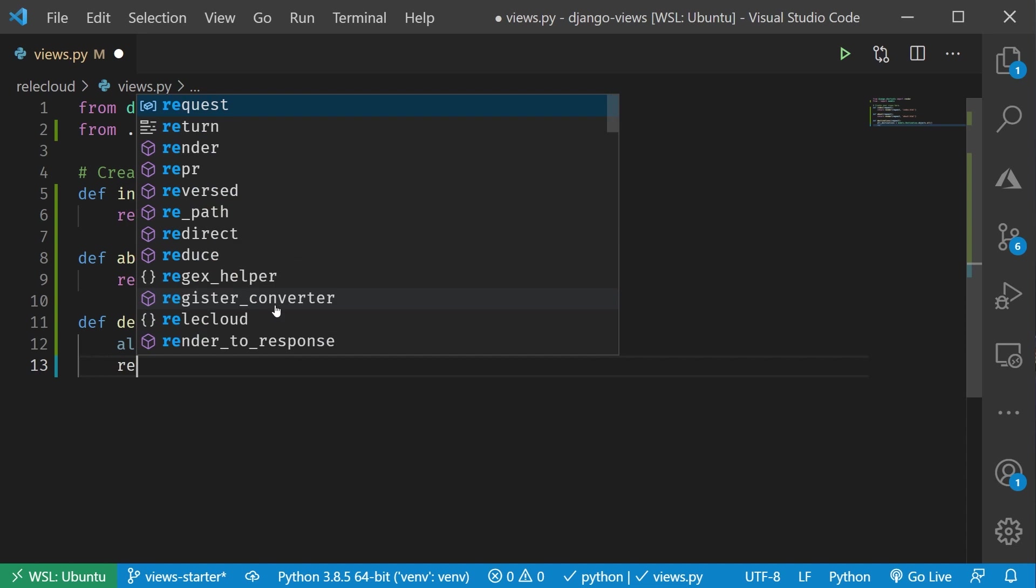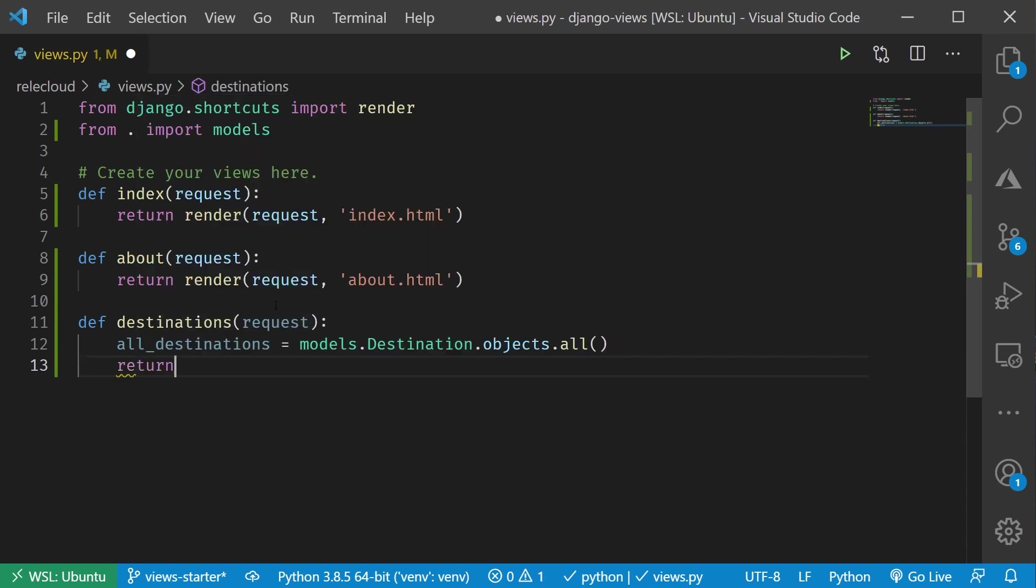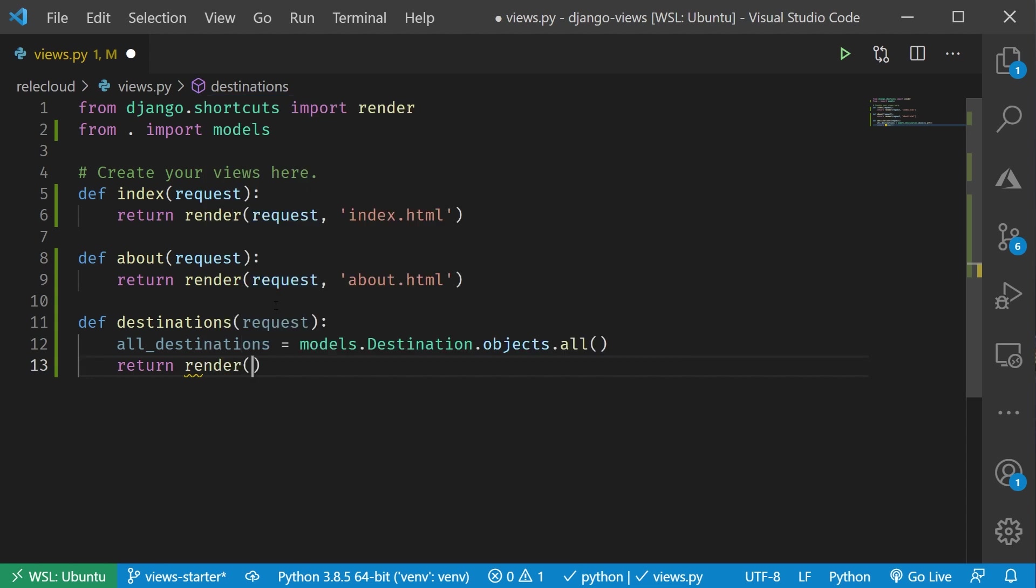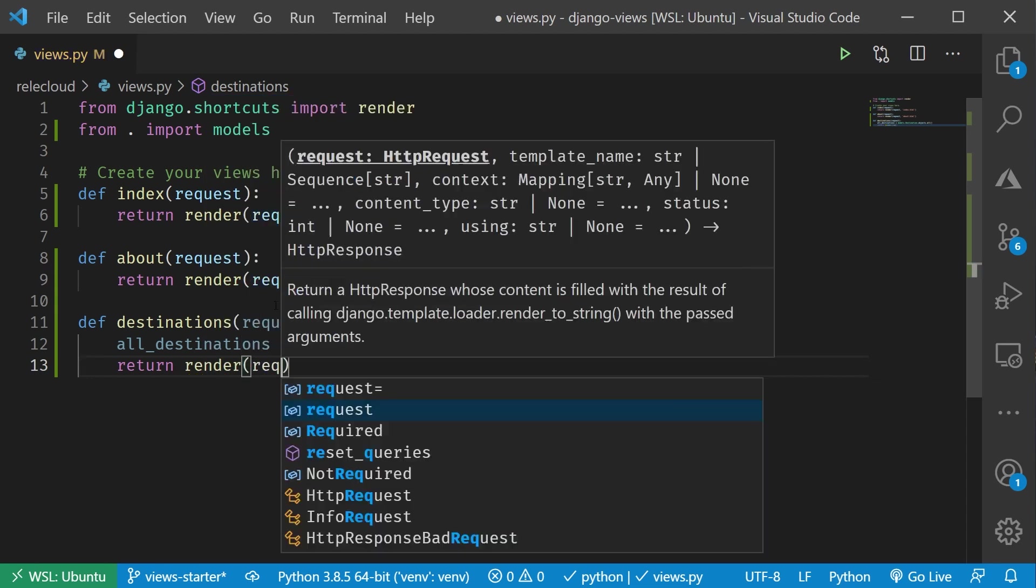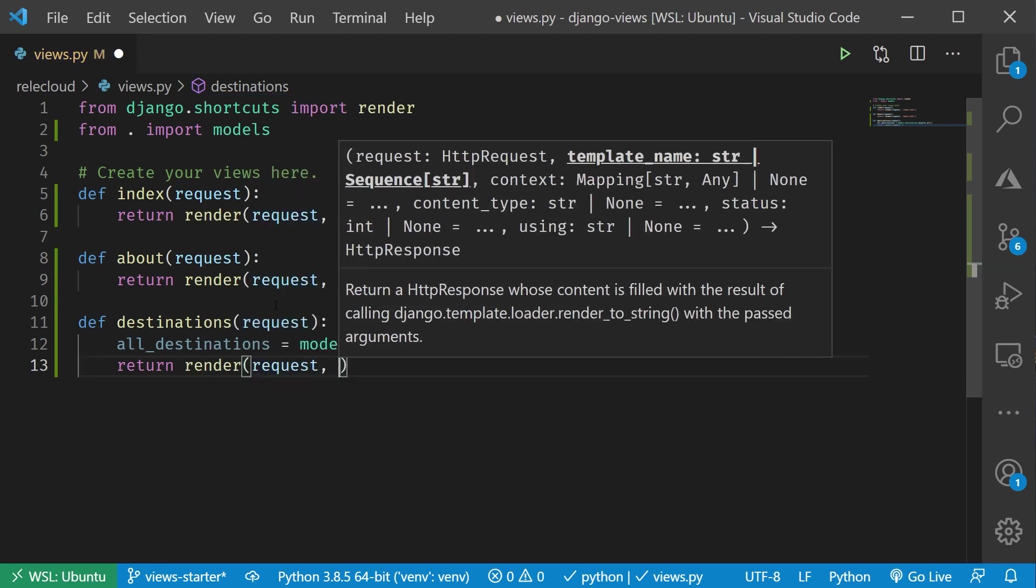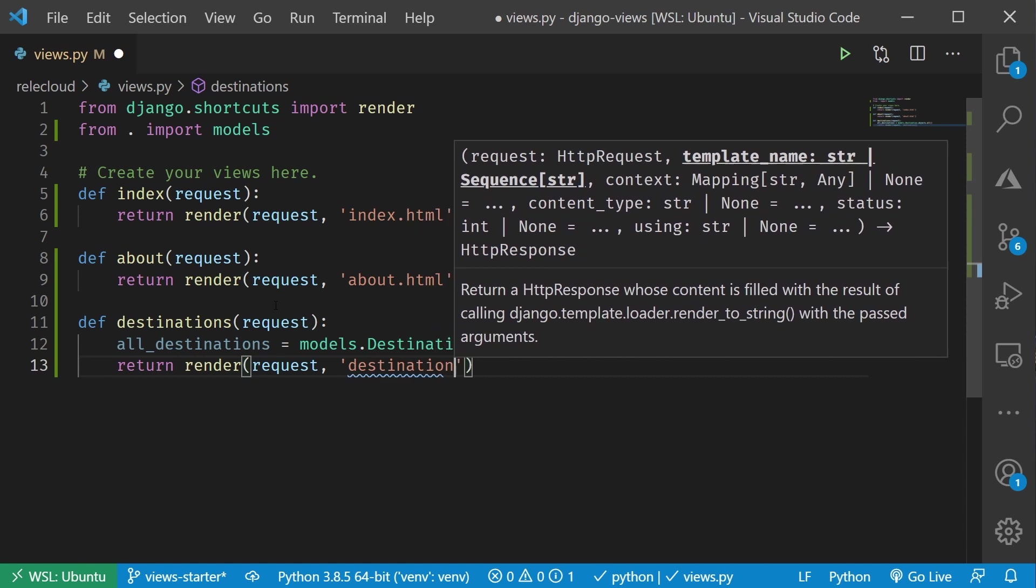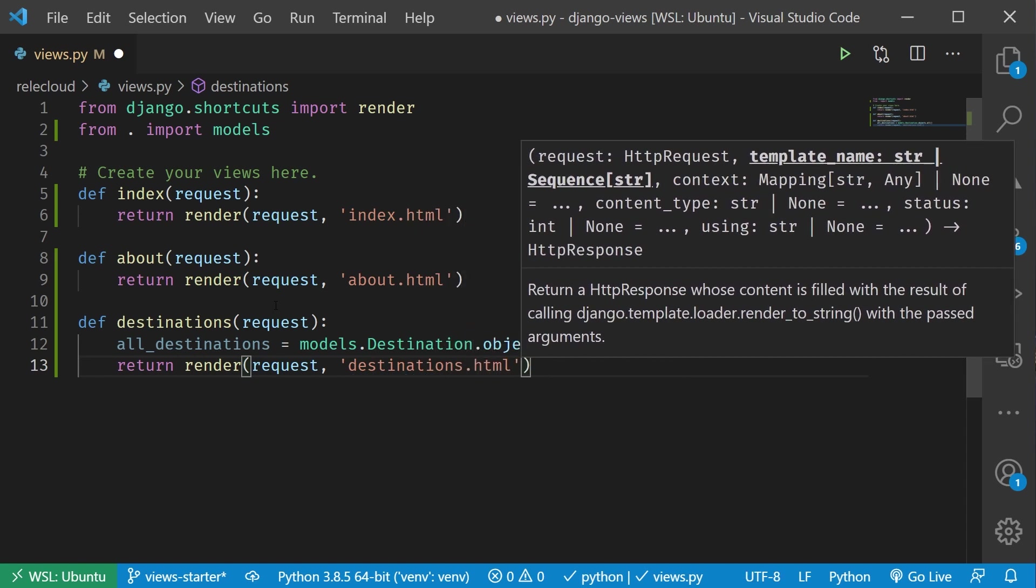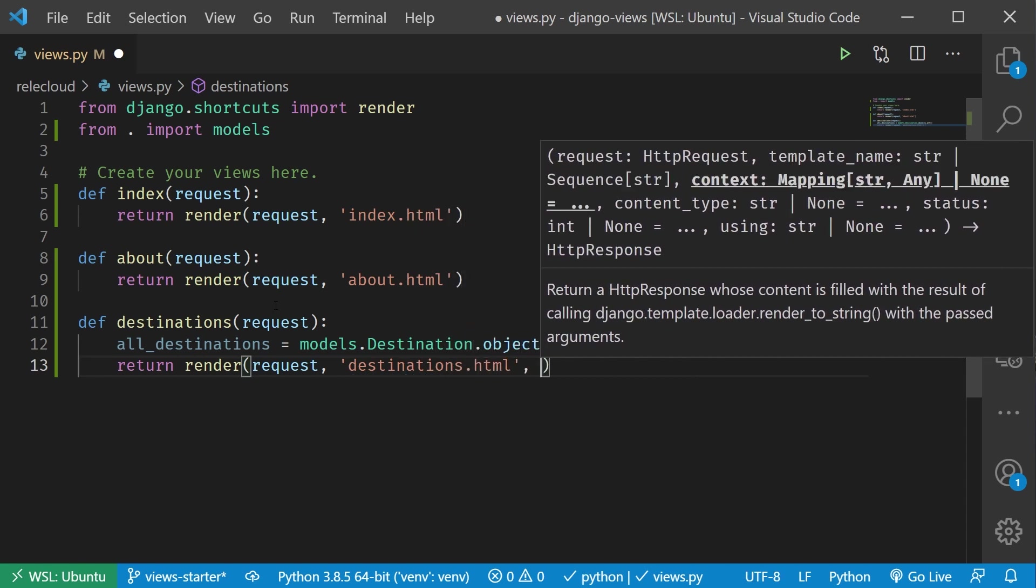Now, I'm going to do the same thing that we typically would, is I'm going to say return render, the request object, and then the name. Let's call this destinations.html.